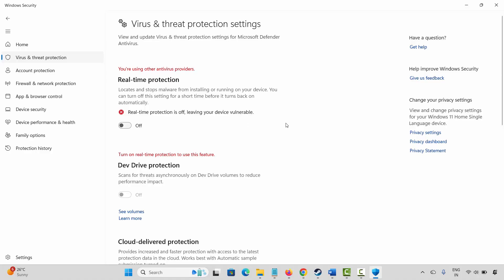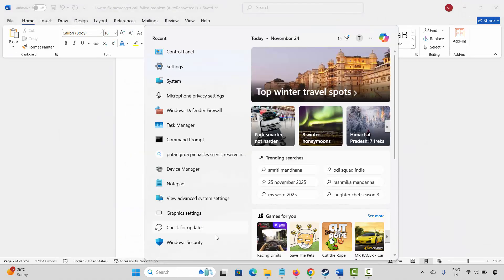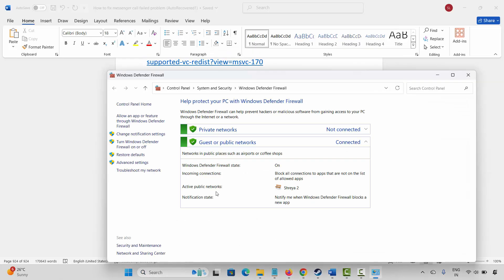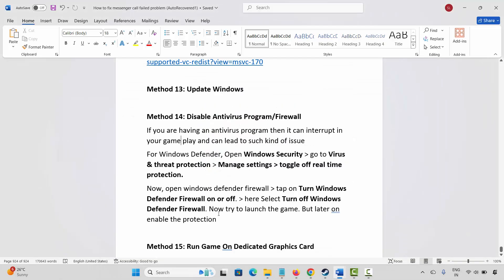After that go to the Windows search and search for Windows Defender Firewall. Click on firewall on or off. Select turn off Windows Defender Firewall in both public and private network settings, then click OK and try to launch the game. But later on, re-enable the protection and check if everything is working fine.